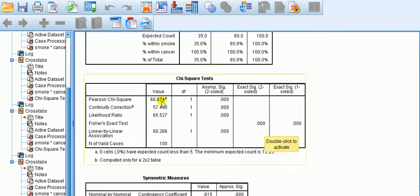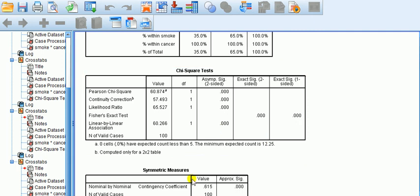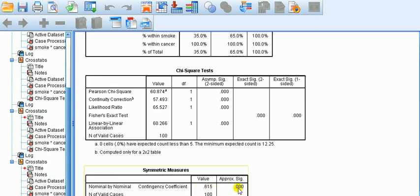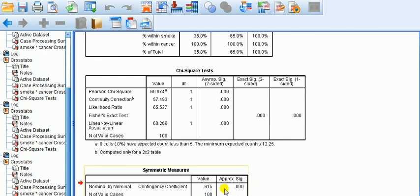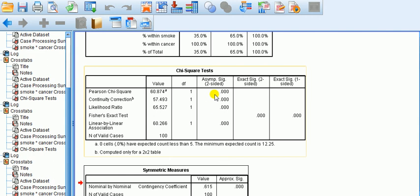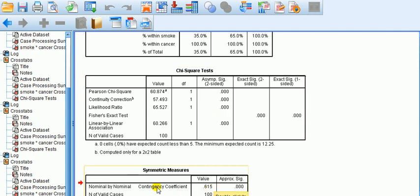So, the chi-square test tells us we reject the null. So, there is a relationship. How strong is that relationship? Let's look down here at Symmetric Measures. Contingency coefficient has a value of 0.615. Right? So, on a scale from 0 to 1, that's over half, isn't it? So, that's going to be quite moderate to strong there. And, is it significant? Yes. Okay. So, that is a figure we would report. So, the chi-square tells us there's strong evidence of relationship, and this measure here, the contingency coefficient, tells us that there's, say, a moderately strong association between lung cancer and smoking, which is significant to this value, significantly different from 0.